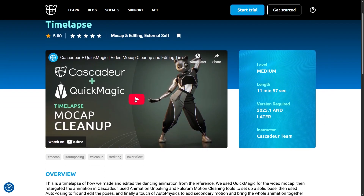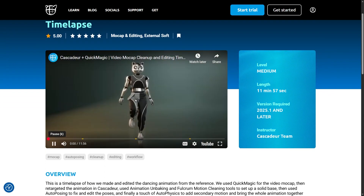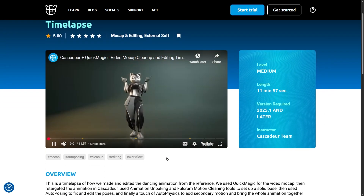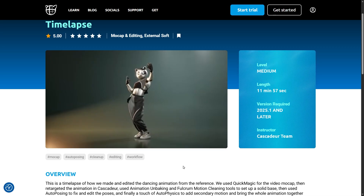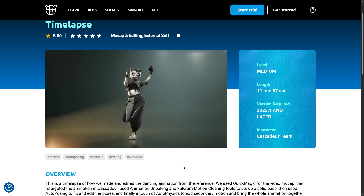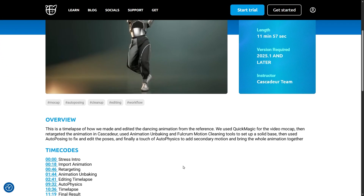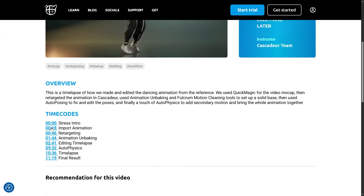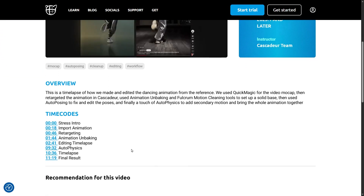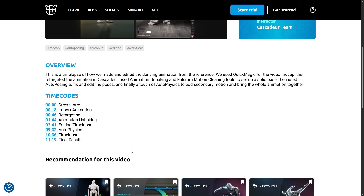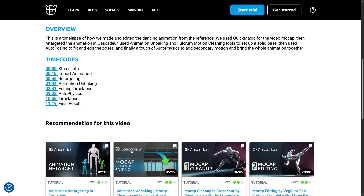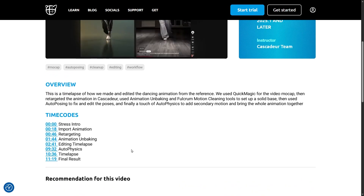Inside, you will find all the information about the video, such as the required Kaskager version, information about the instructor, time codes, even project files if available, and also a list of recommended videos.